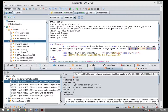¿Puedo combinar ZAP con SQLMAP? Sí, ustedes podrían redirecionar las peticiones realizadas por SQLMAP para que atraviesen ZAP Proxy y de esta manera tener un punto más de análisis. Sí sería factible.